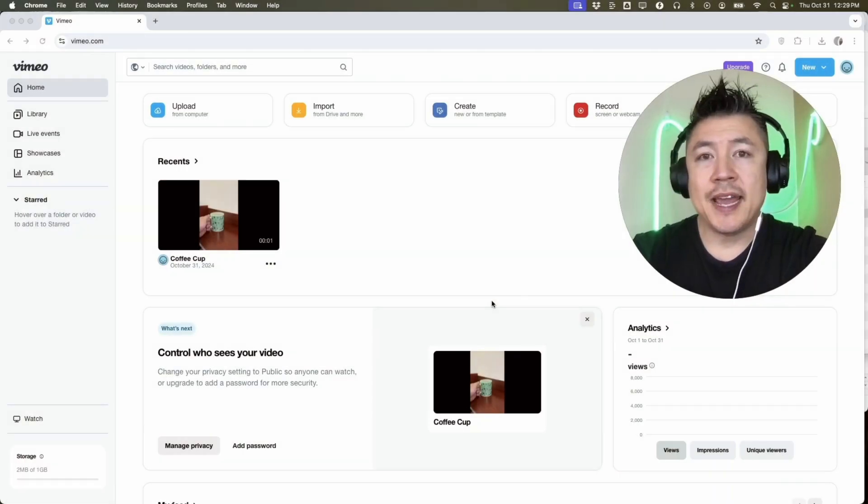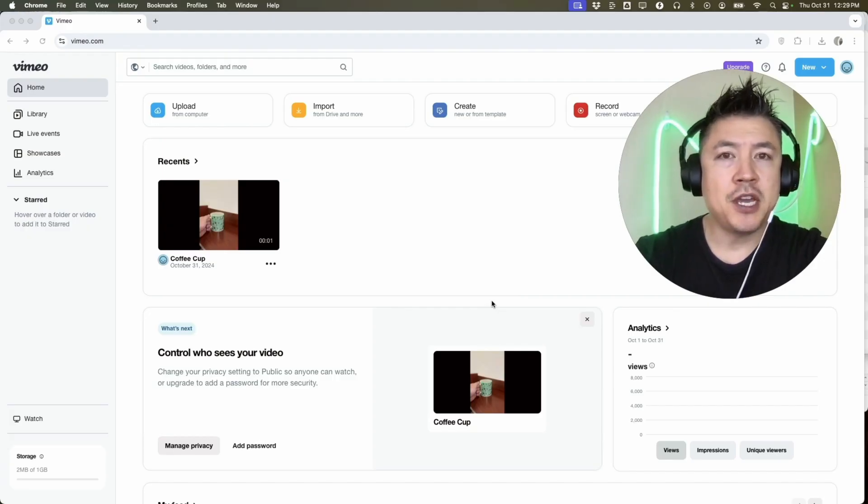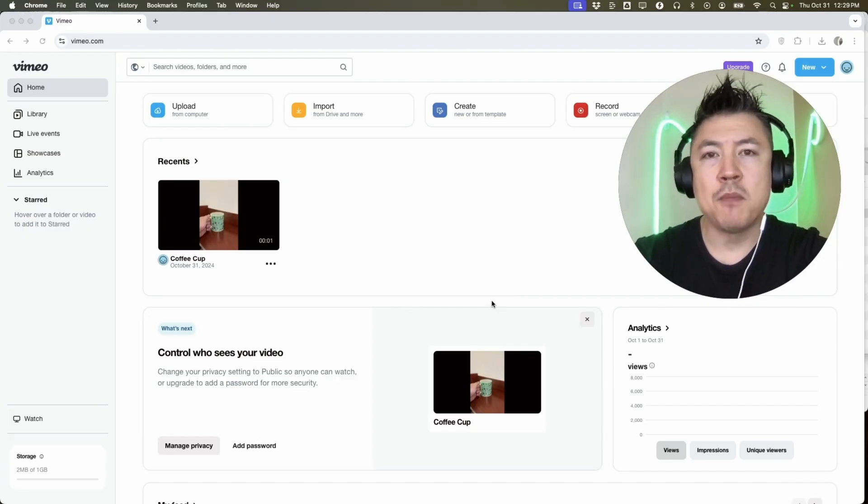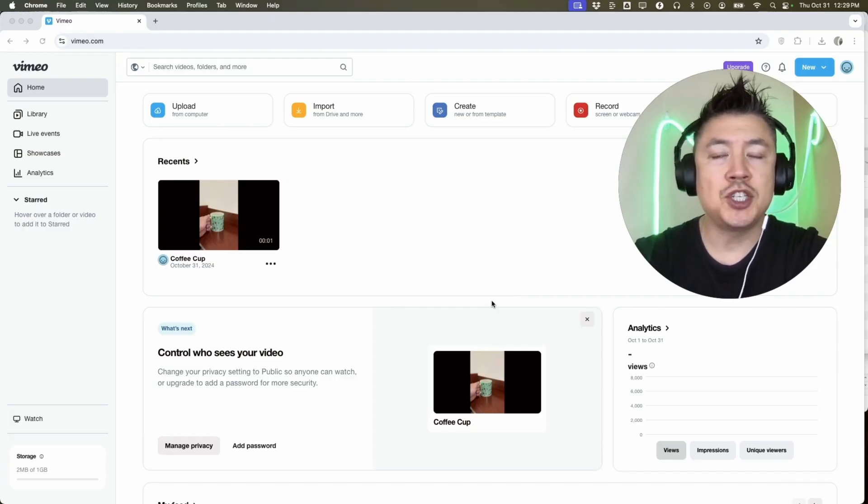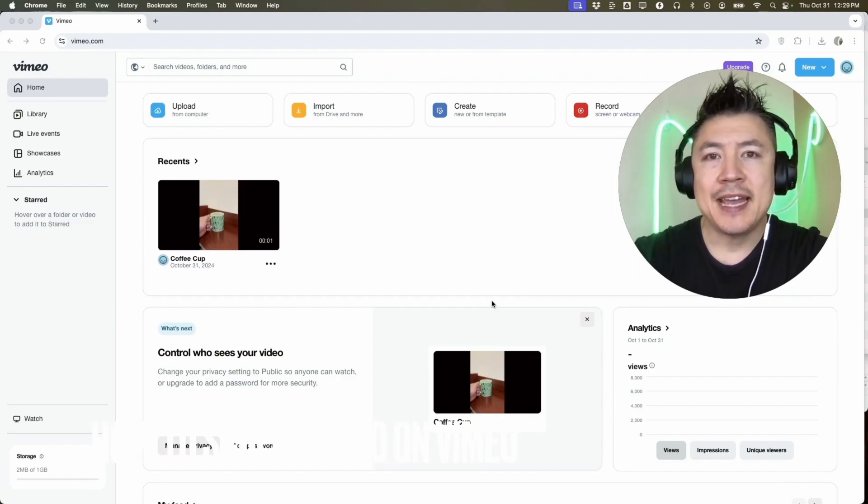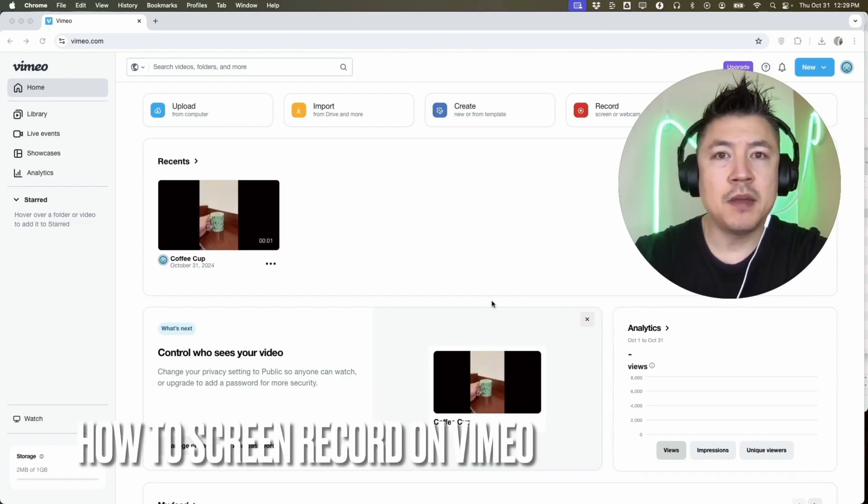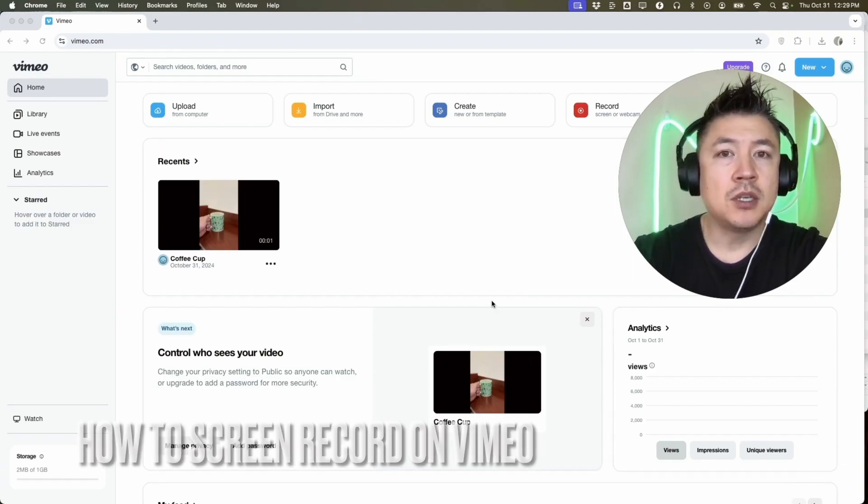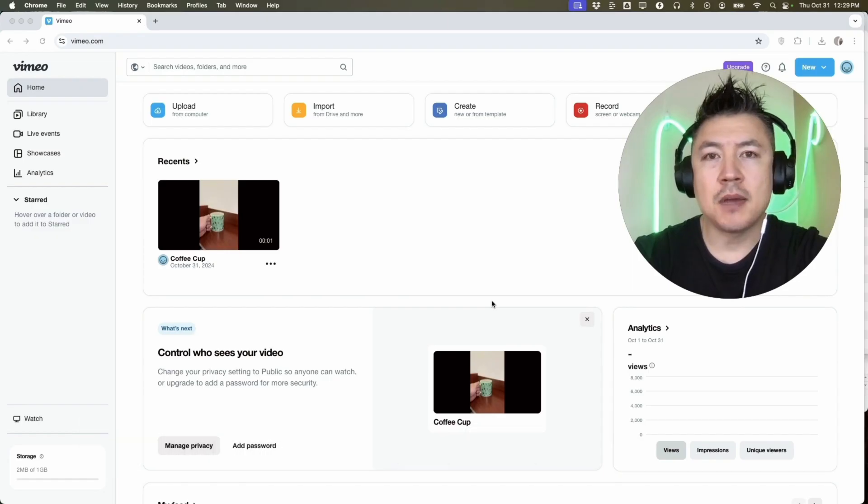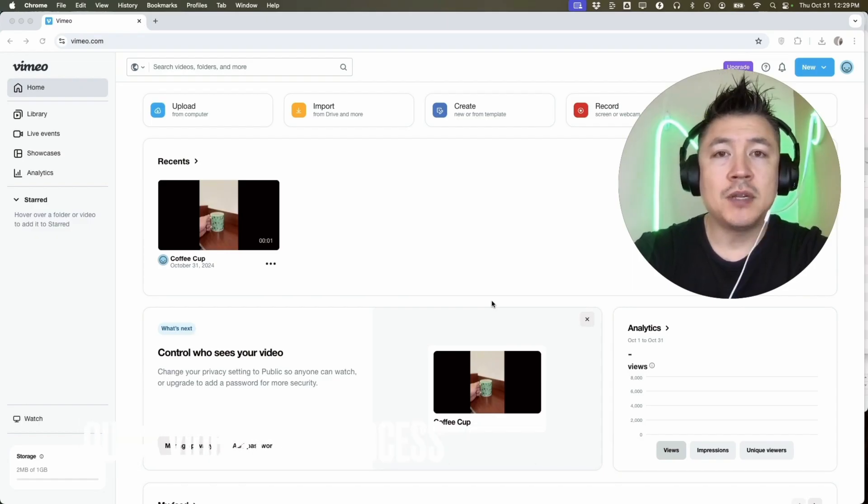Hey, welcome back guys. So today on this video we are talking about your Vimeo account, and more specifically, I'm going to quickly answer a question I keep getting a lot on my other video: How do you screen record with your Vimeo account?